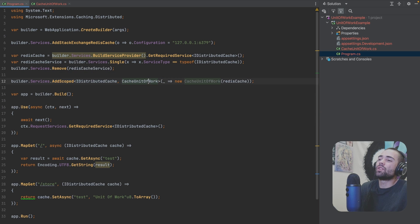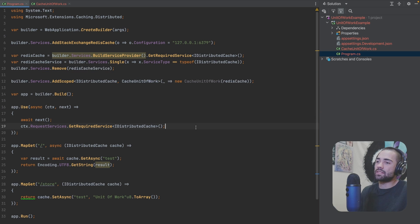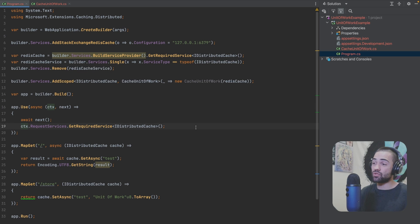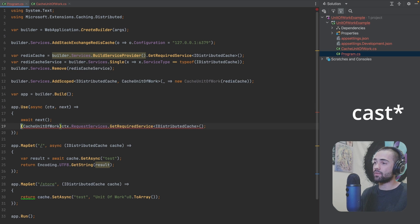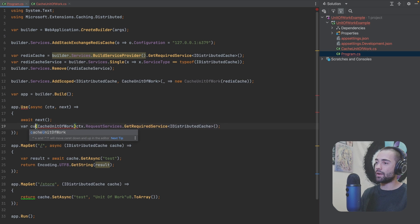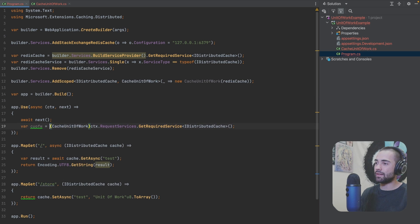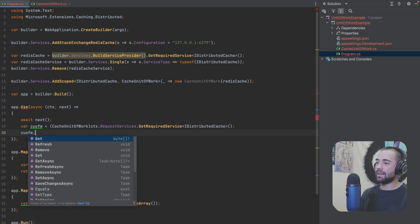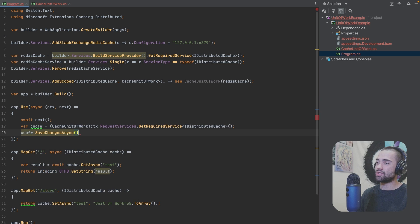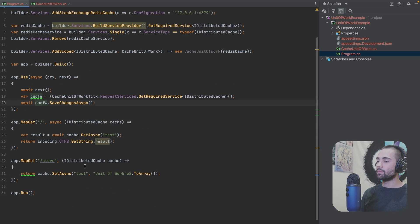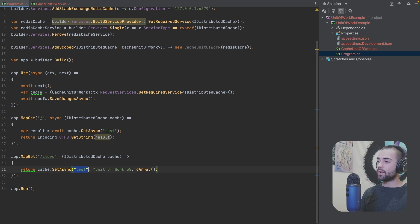This thing is going to be CacheUnitOfWork. Obviously you can register this cached unit of work as a separate thing, but IDistributedCache doesn't have that SaveChanges interface, right? So I'm going to have to cast it to CacheUnitOfWork. So cuow, I think that's a reasonable name. We then use this thing and SaveChangesAsync. Await. And there you have it.